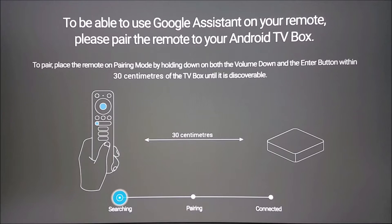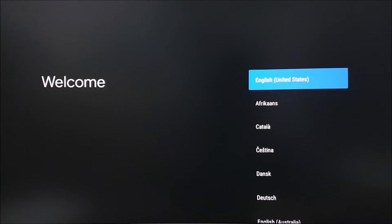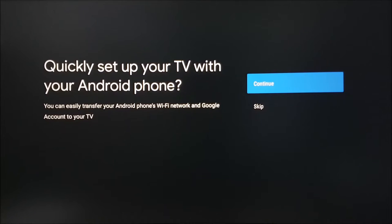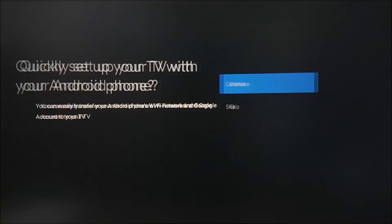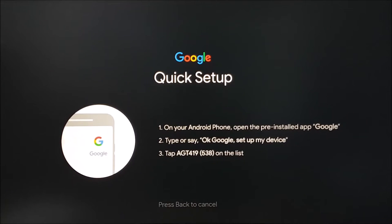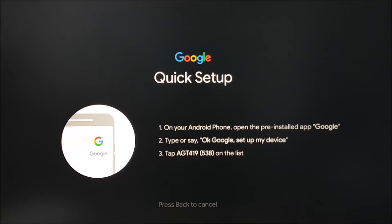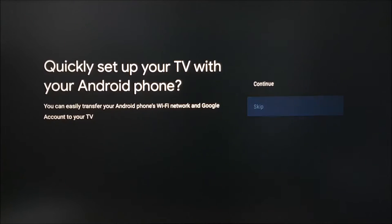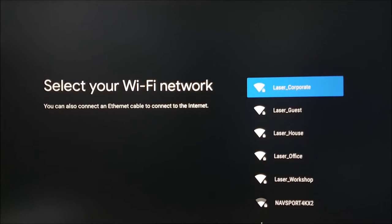Now select the language you would like to use throughout the device menus. On the next screen, you'll be given an option to set up your device with your Android phone. This will take the Google account settings from your phone and apply them to your device. It will also allow you to control the device using your phone as a remote. For our demo, we will skip this process to show you the rest of the setup steps.